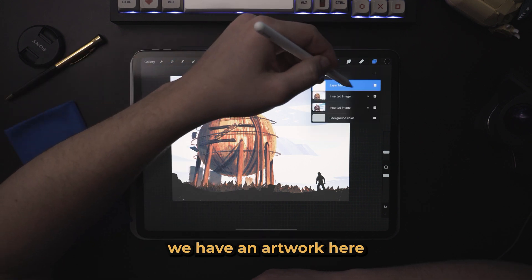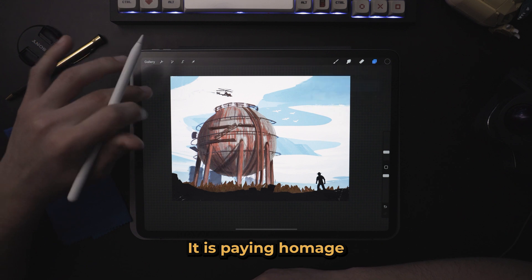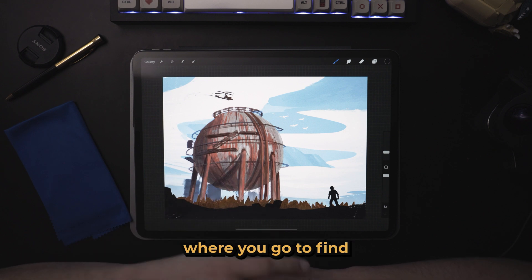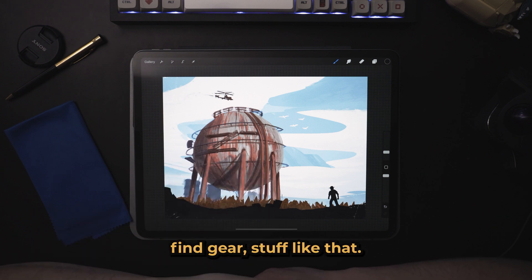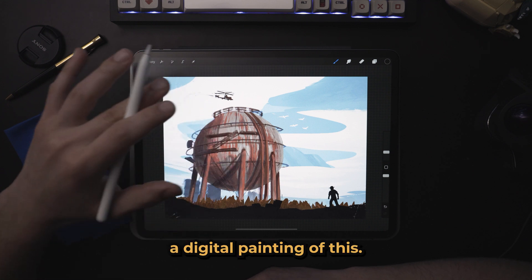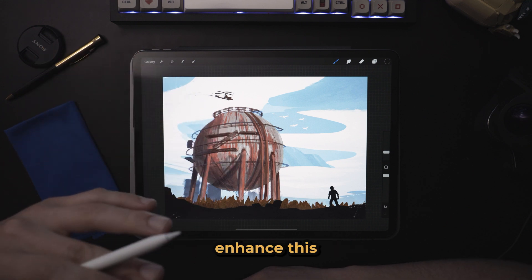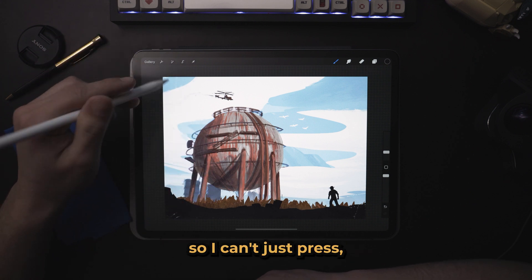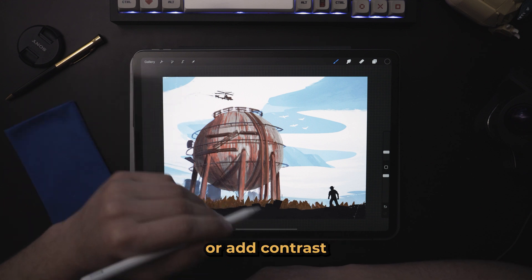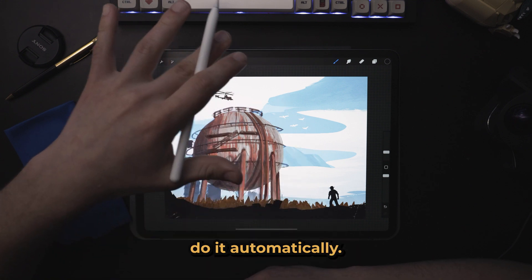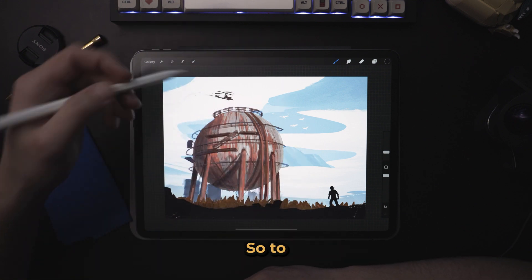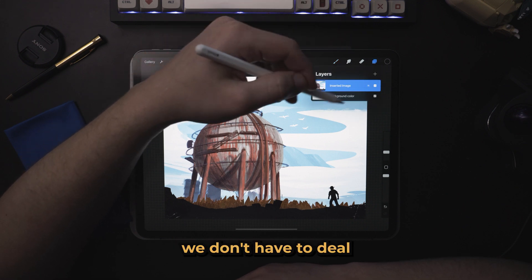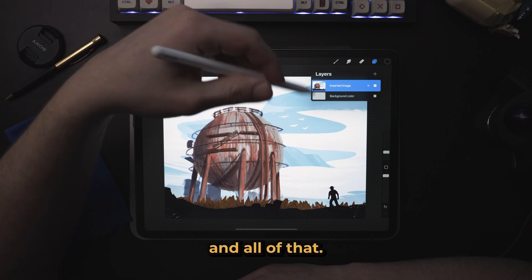Right off the bat we have an artwork here that I created. It is paying homage to a video game called Rust — this is the dome, a place where you go to find loot, find all the goodies, find gear, stuff like that. I decided to create a digital painting of this. Now if we wanted to enhance this with some sort of filters, there are no pre-built filters in Procreate, so these things we have to do manually. I'm going to start out with an already flattened version of the artwork so we don't have to deal with layers of different elements.